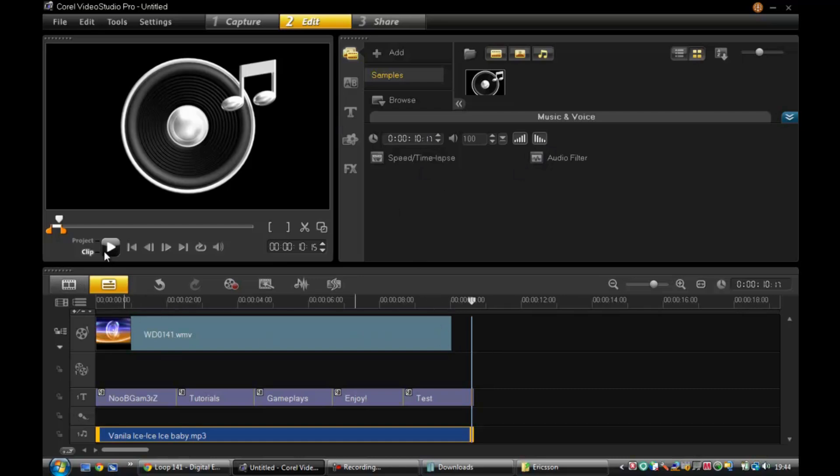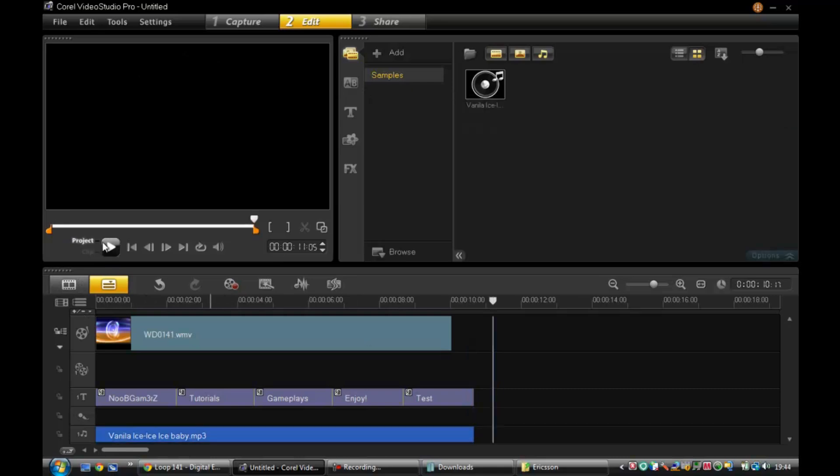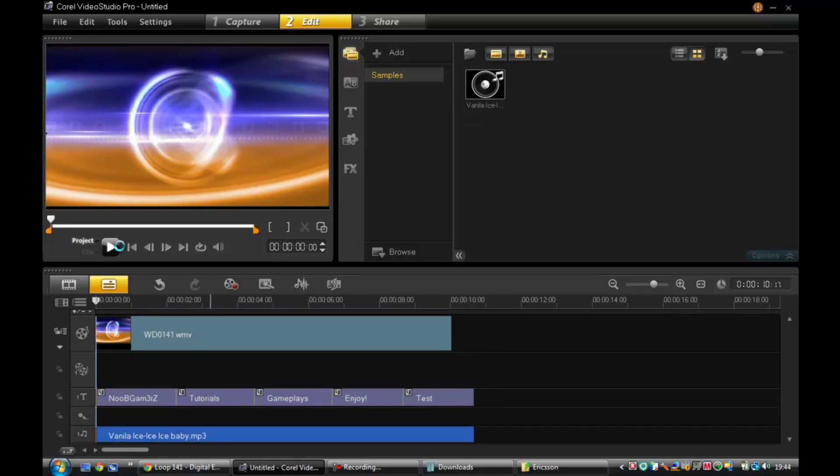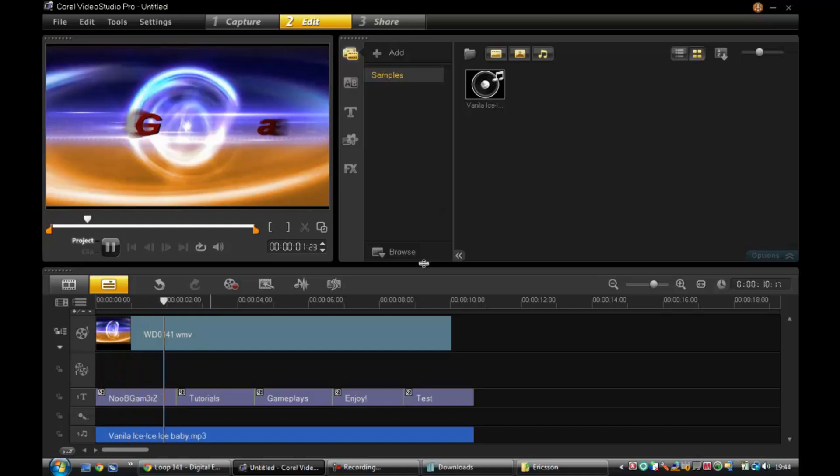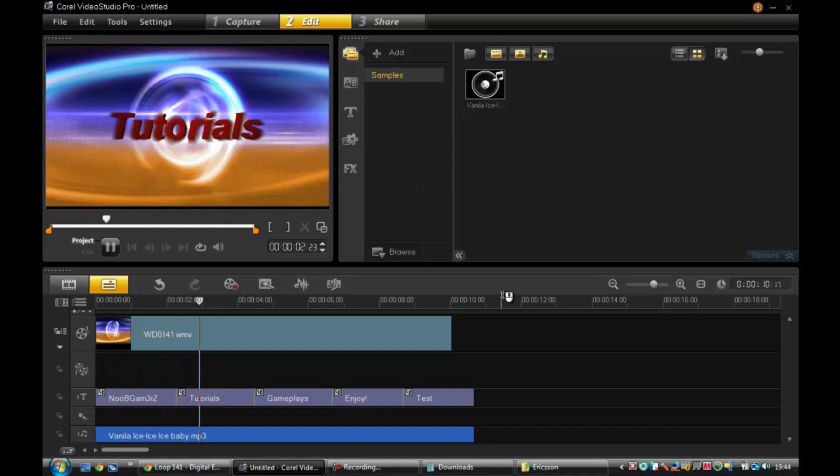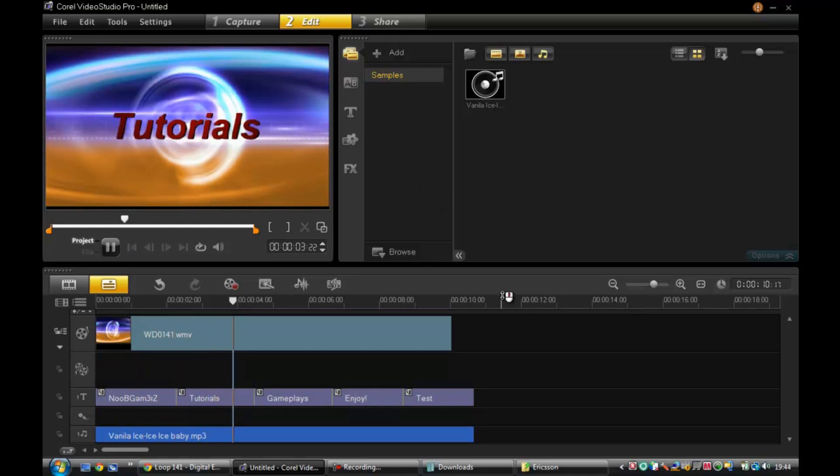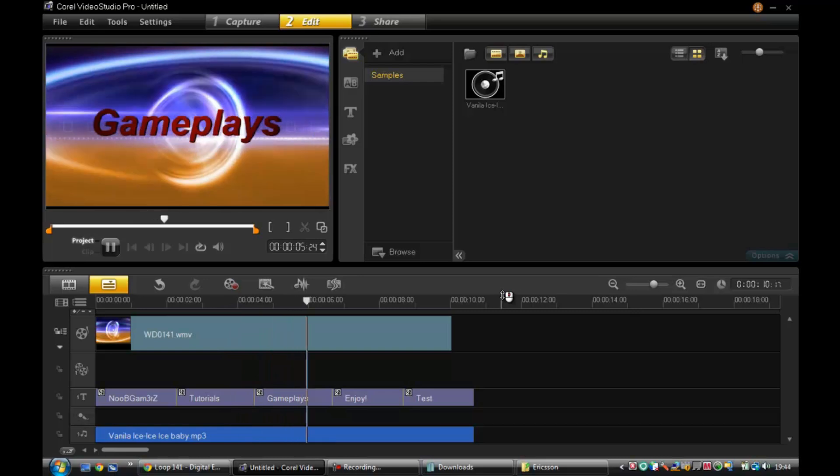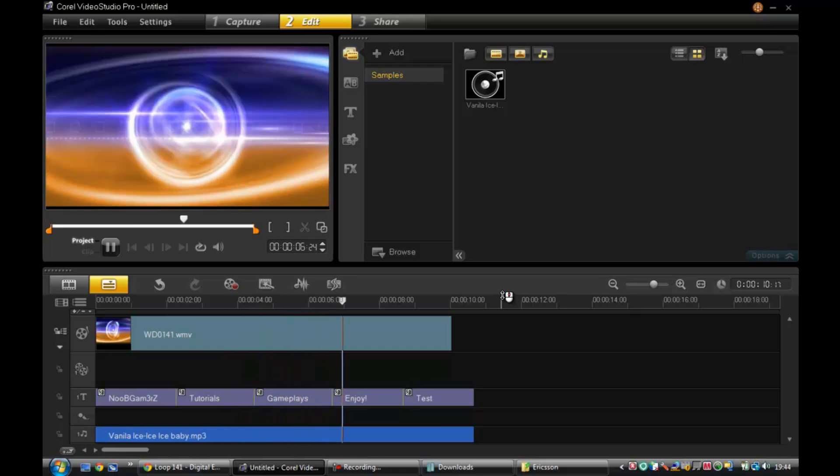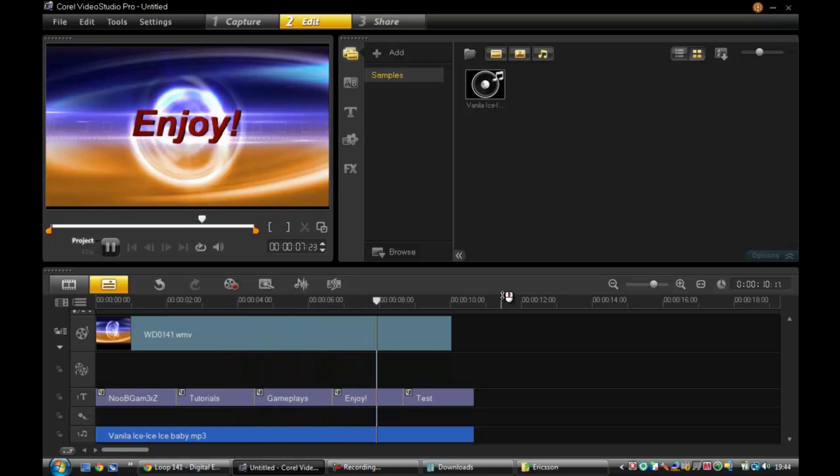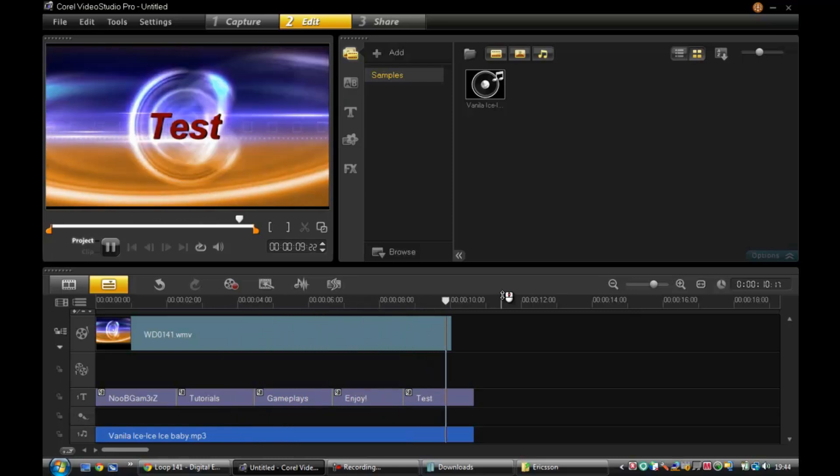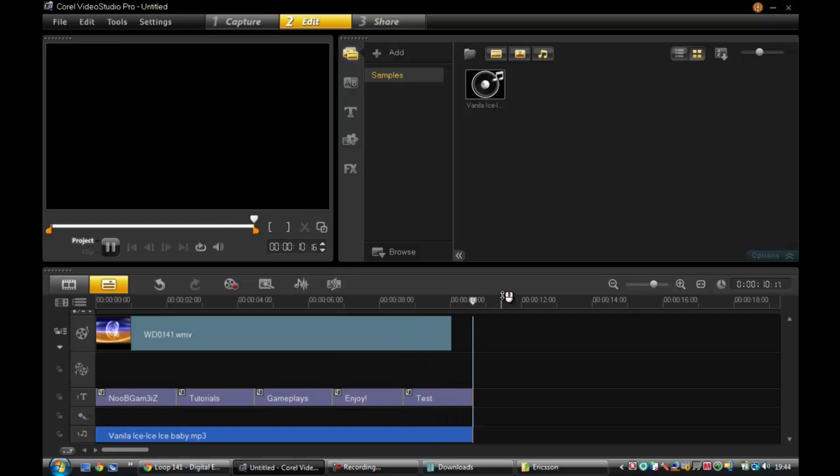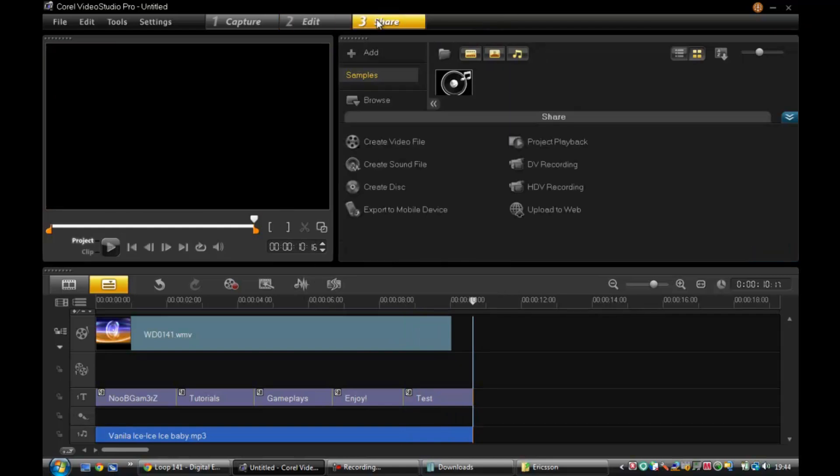So you can preview it now, the whole project. It's going to be lagging here because it's got the full thing. Okay, so that was it. It lags quite a bit because we haven't created the video file yet.